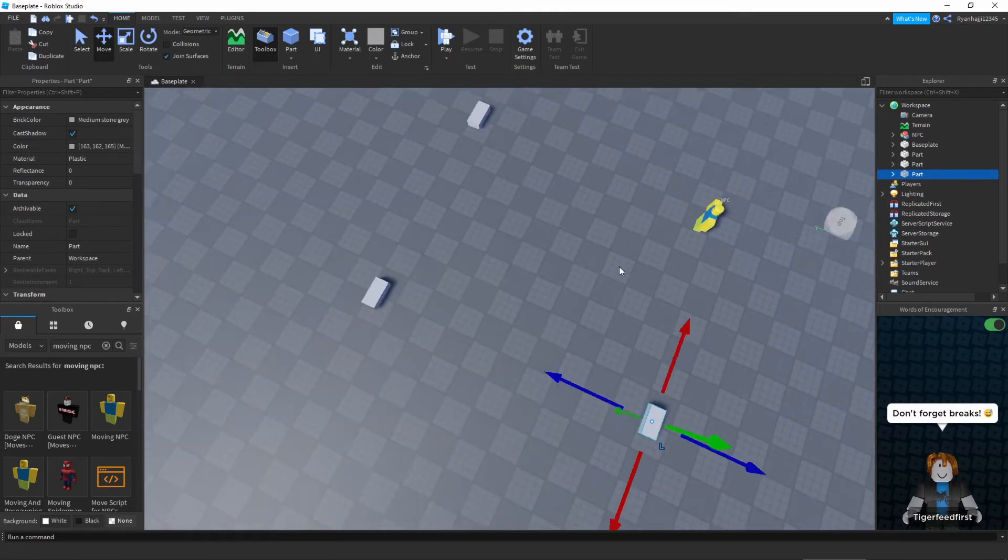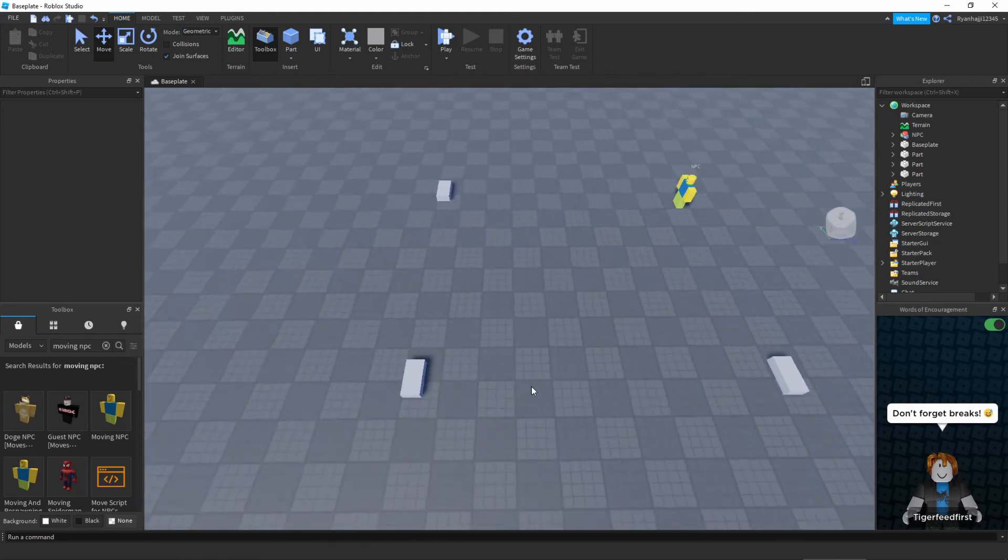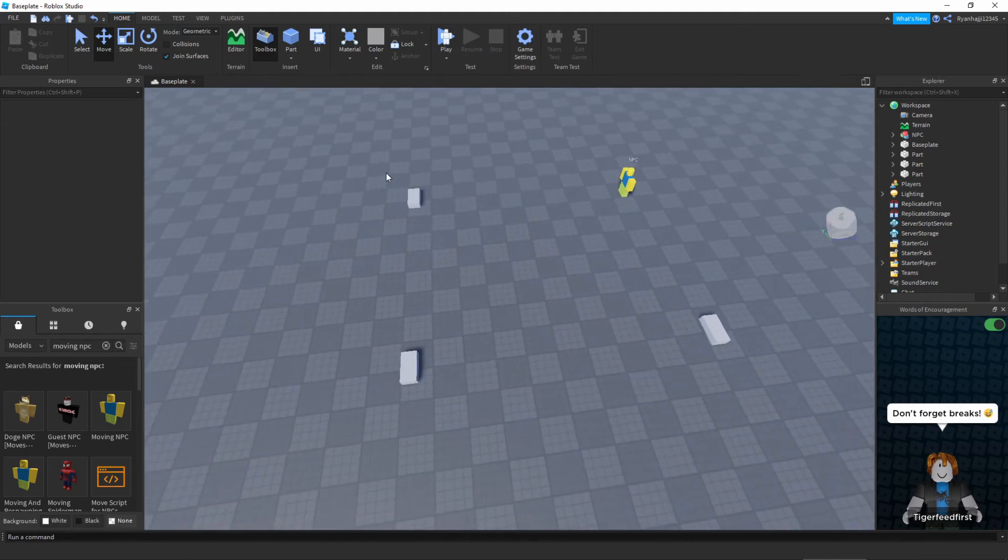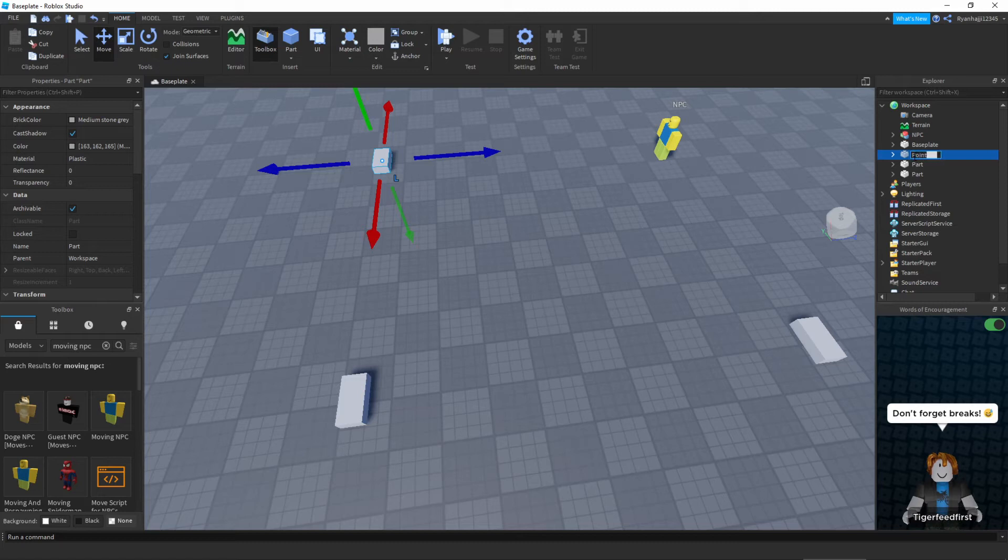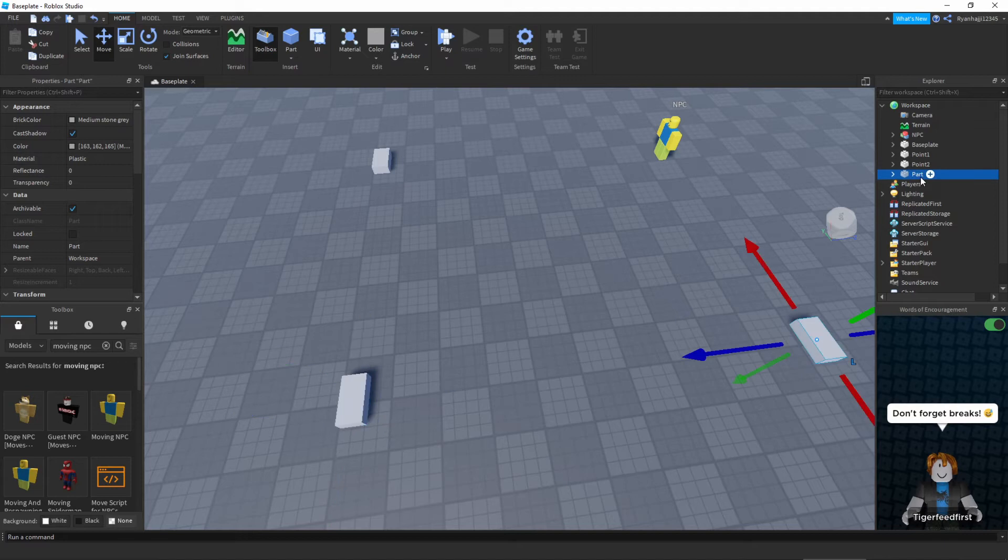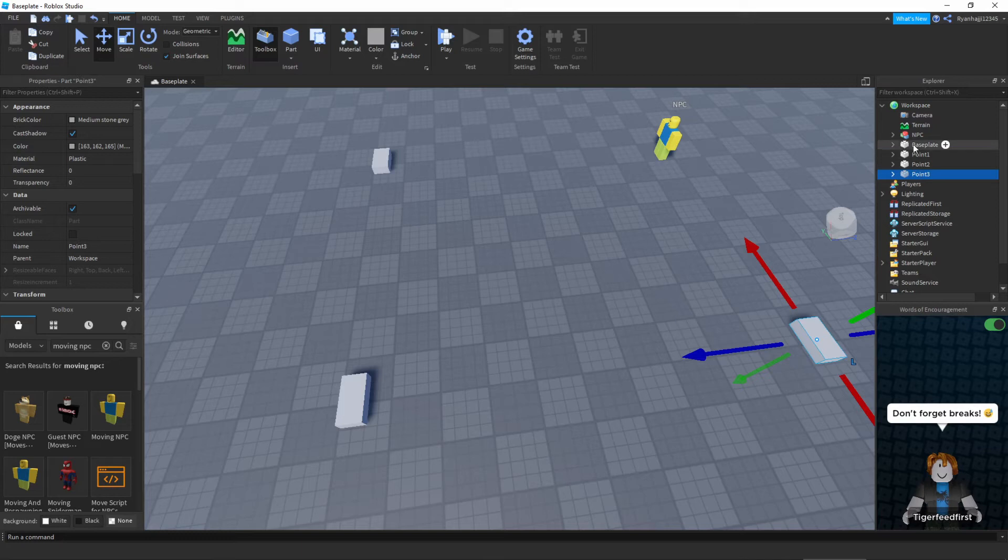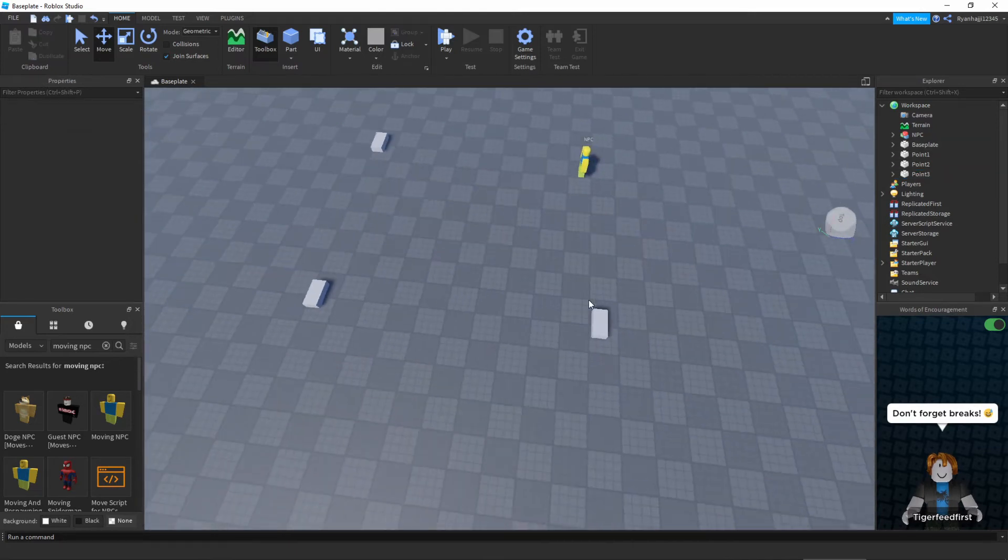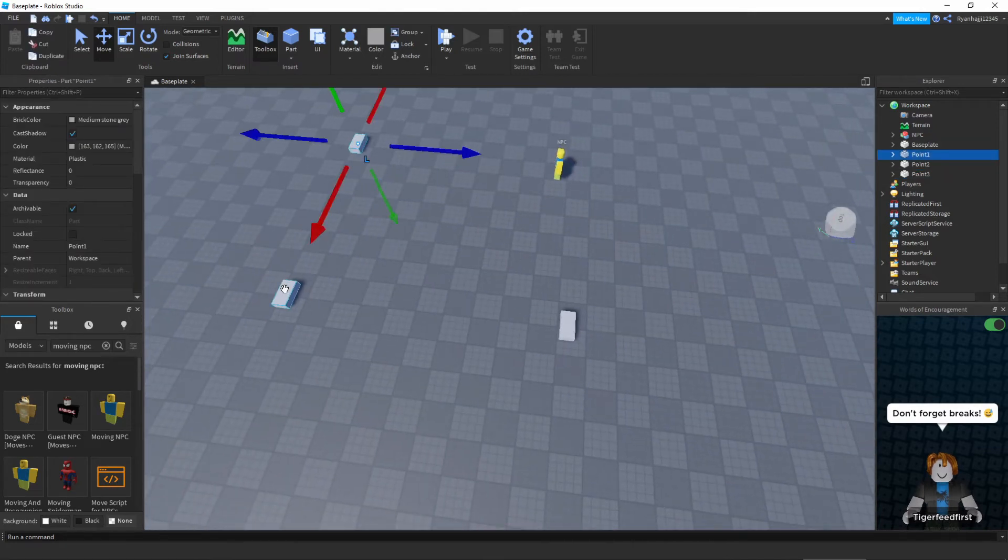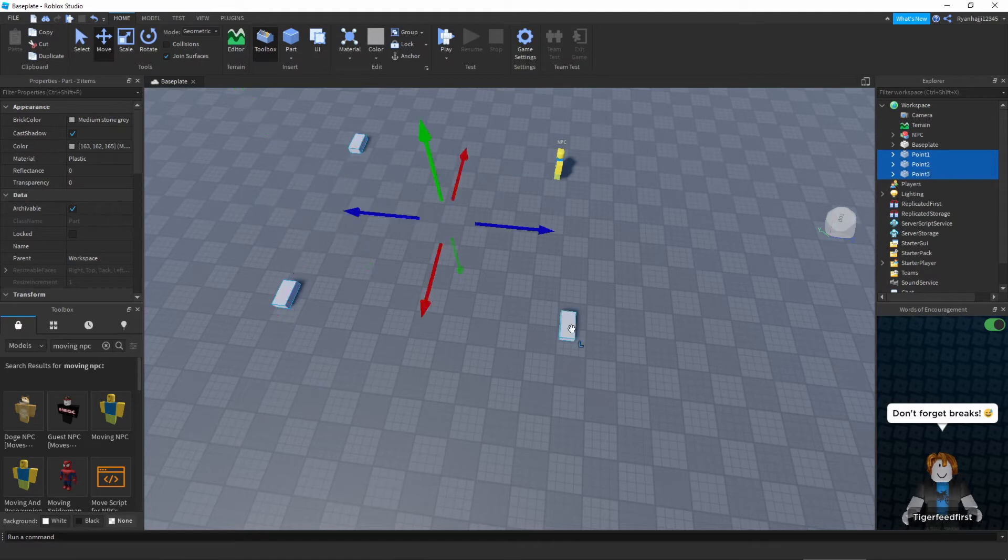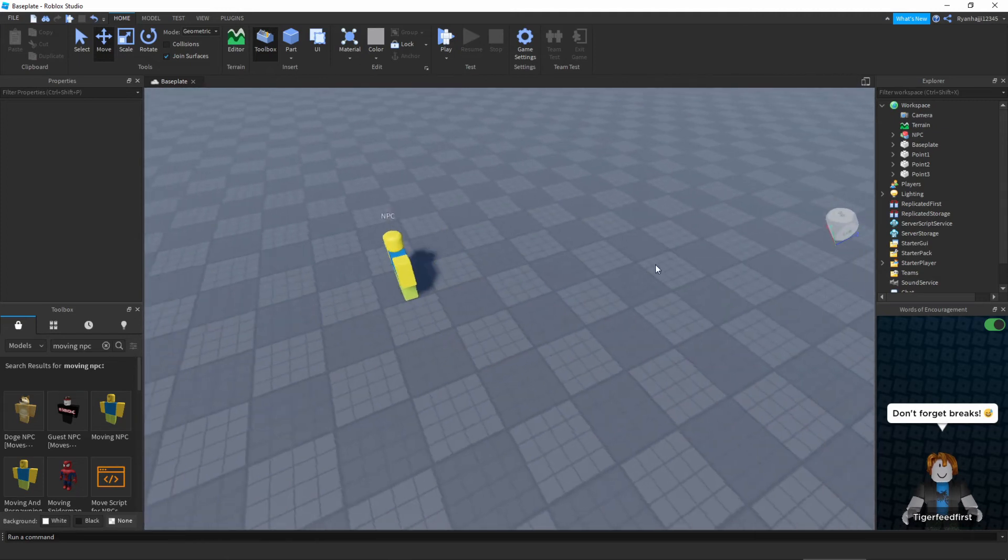Of course you can make it as intricate as you want, it doesn't really matter. Next what we're going to do is just name this point 1, point 2, and point 3. That is literally it. Next what we can do is change the transparency of these to 1, so highlight all of them, transparency 1, and it makes it invisible, makes it look a bit better.